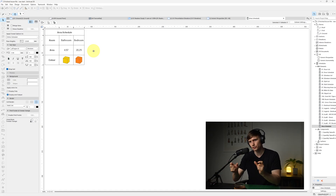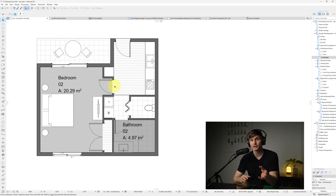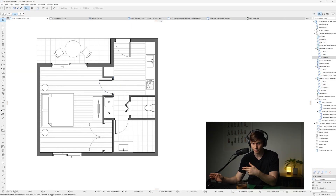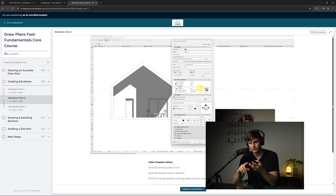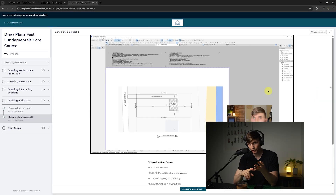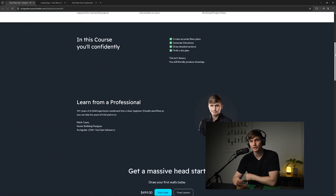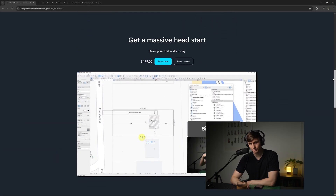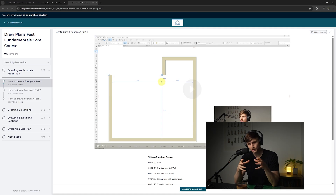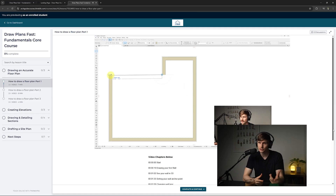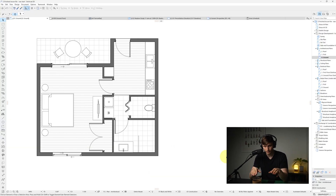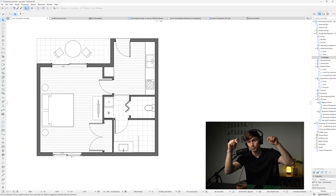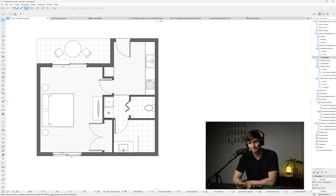If you want to confidently draw plans like this — including floor plans, elevations, a section, and a site plan — the Drafting Fundamentals course is now available with short structured lessons and all project files included, so you can learn the core four drawings as fast as possible. Link is in the description.